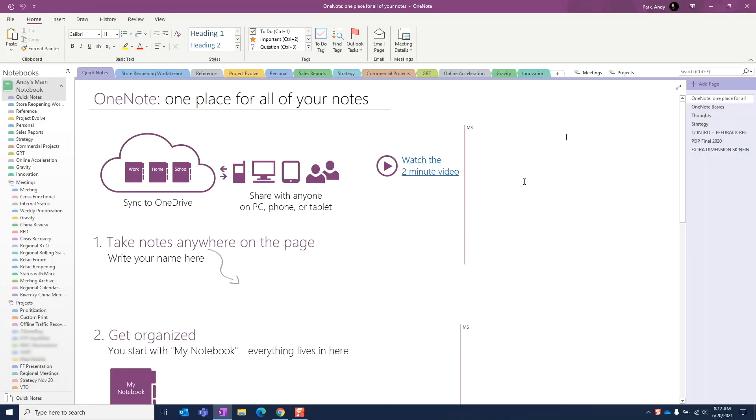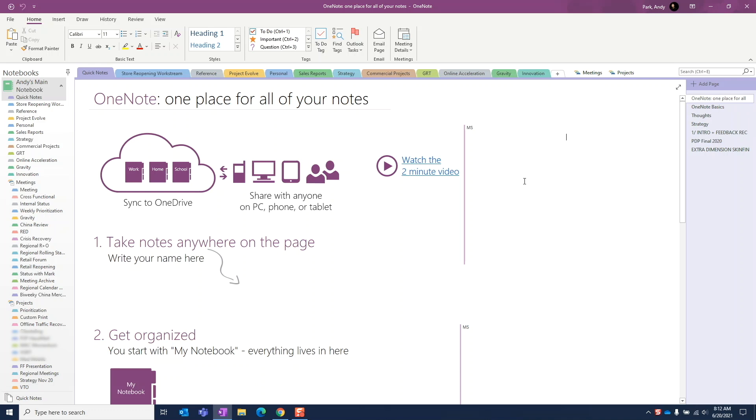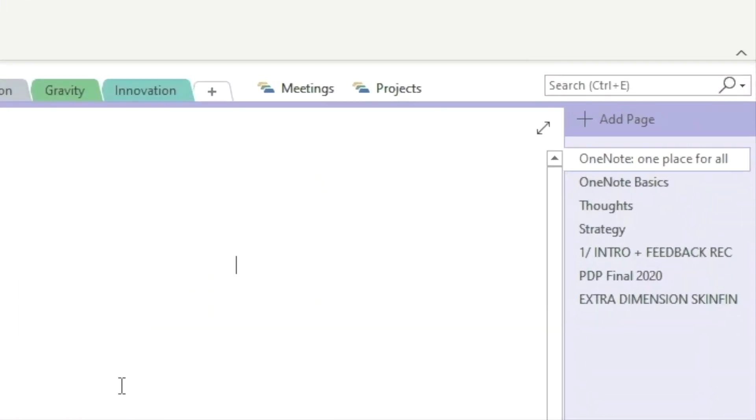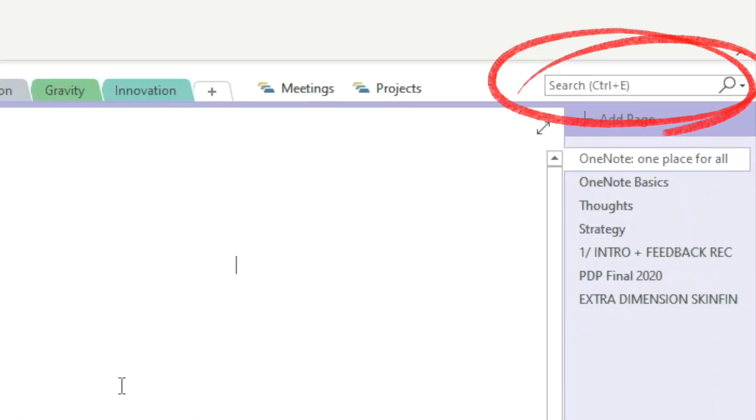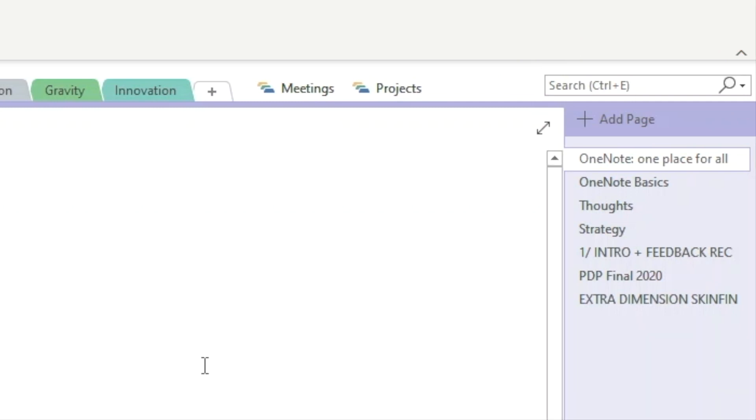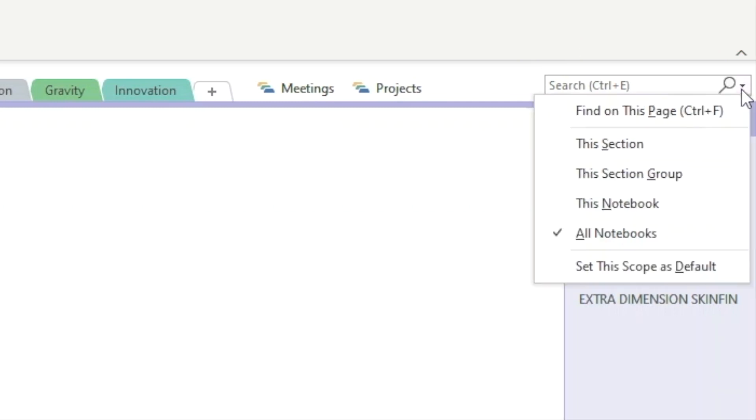To search for our notes, we put our cursor in the search box or use the shortcut Ctrl E. Before we start typing our keywords, let's click on this down arrow to see what options we have. It shows we can specify the parameters for our search.